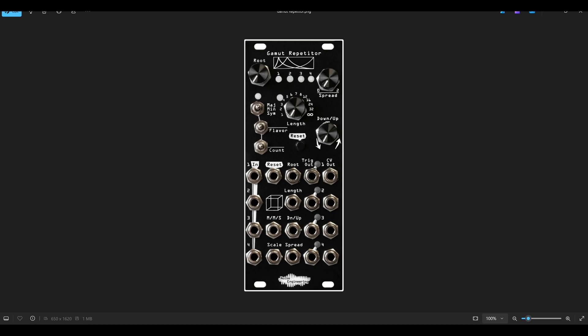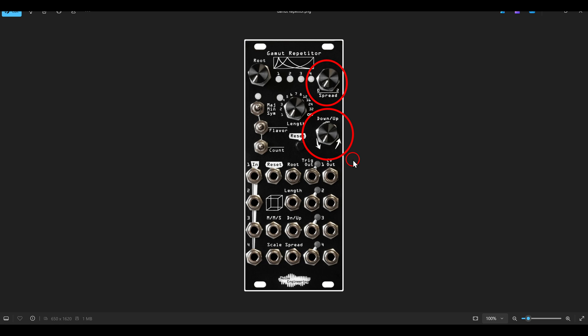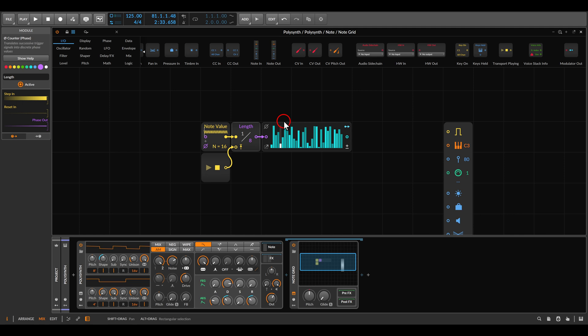On the hardware module, we can set the overall range with the spread control and also the global direction if they will be more transposed up or transposed down. And we can also quantize everything to musical scales.